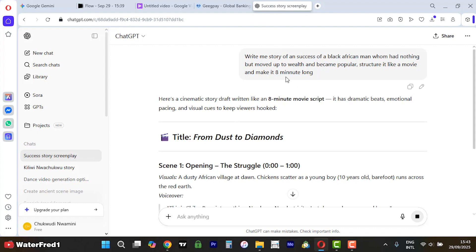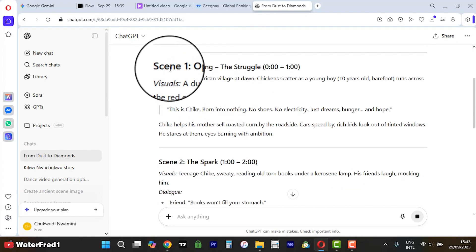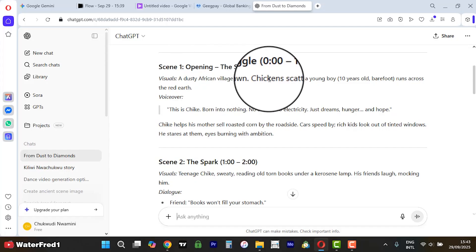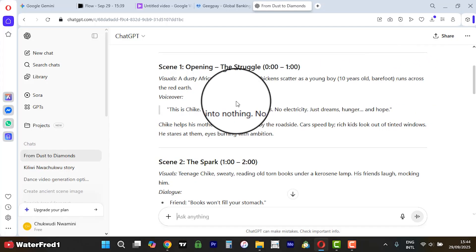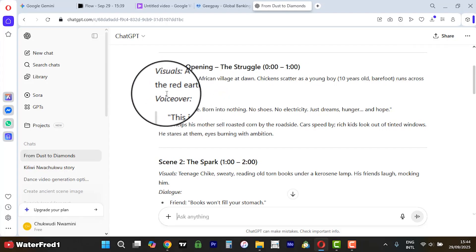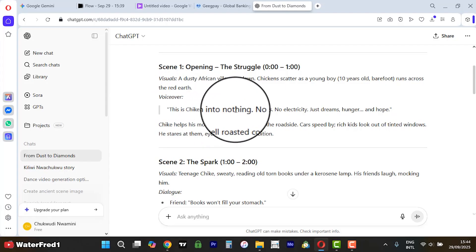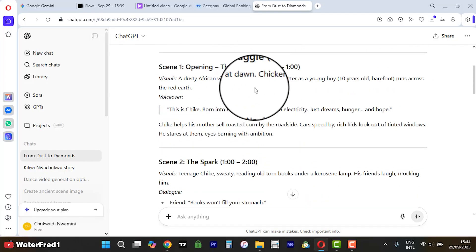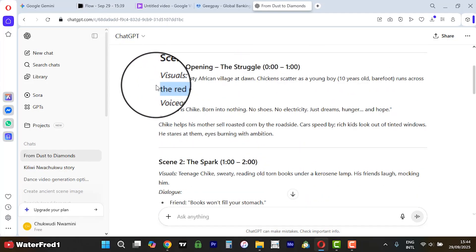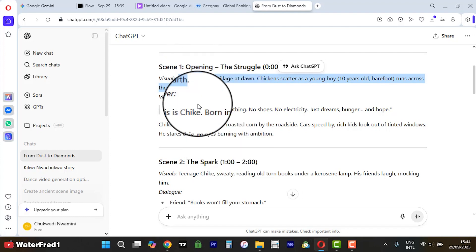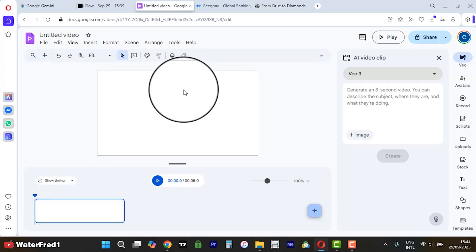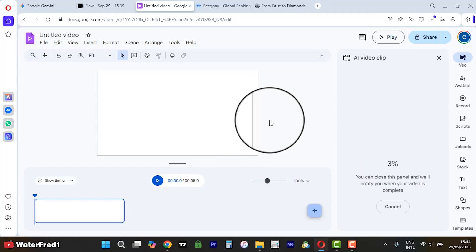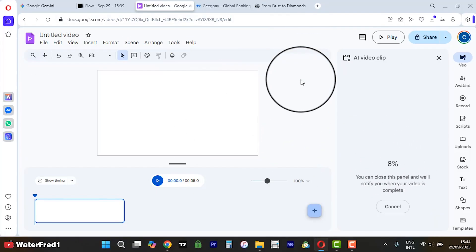You can see ChatGPT is going to write it: 'Opening — The Struggle. Visuals: a dusty African village, chickens scatter as a young boy, 10 years old, barefoot, runs across the red earth.' You can see the voiceover: 'Born into nothing, no shoes...' You can see how ChatGPT has written this story, and believe me, there is no exactly the same story elsewhere. So let's copy this prompt and go give it to Gemini to generate.